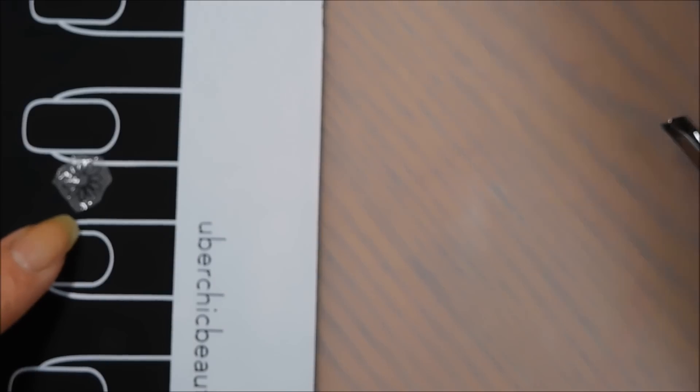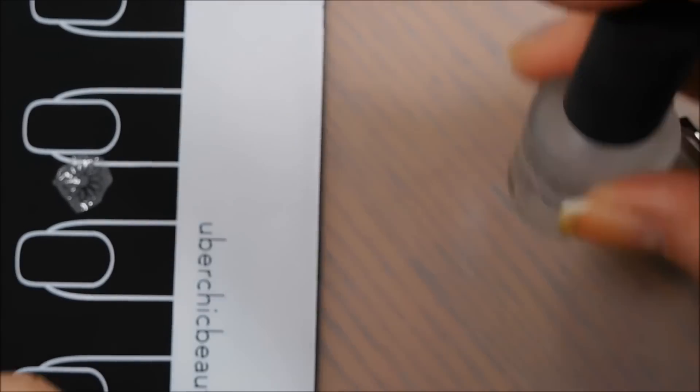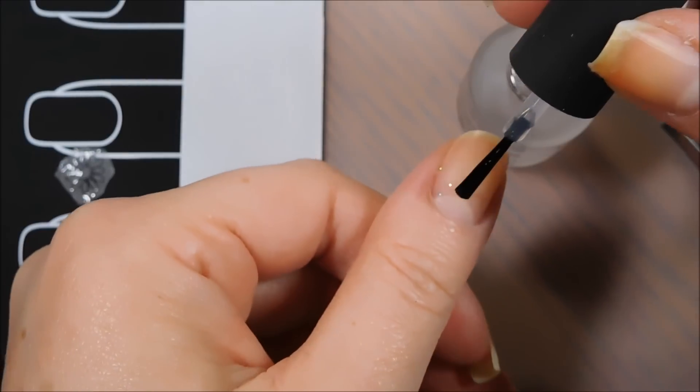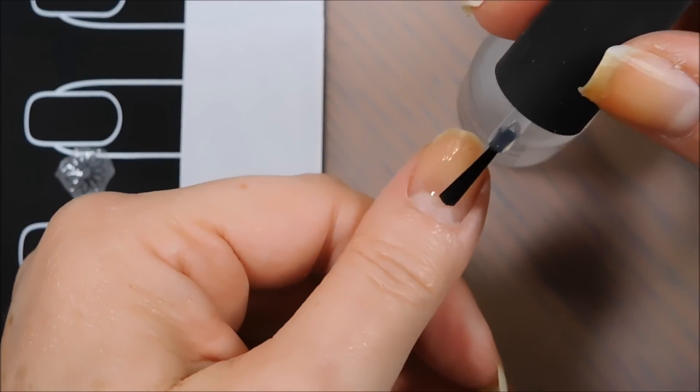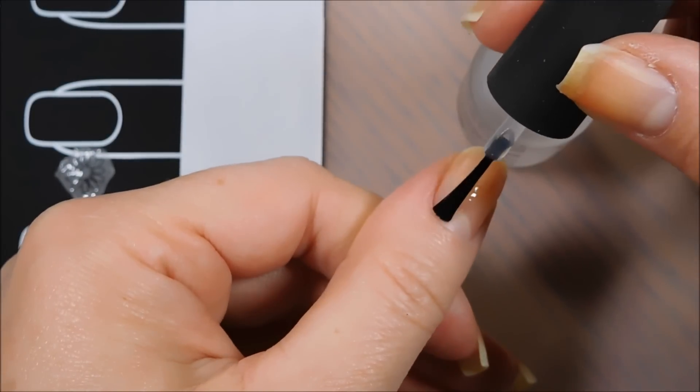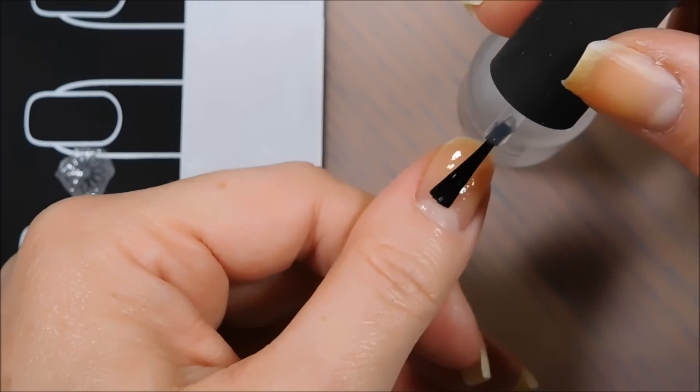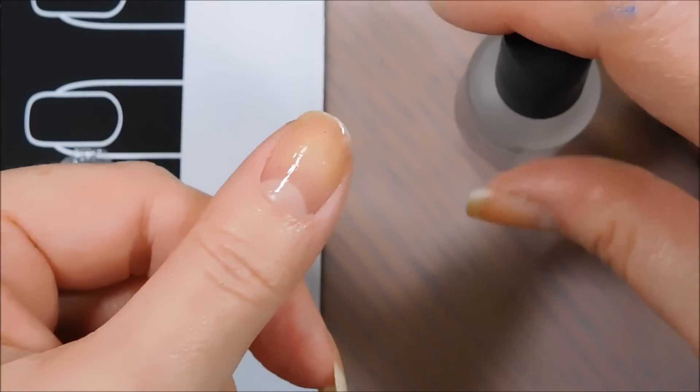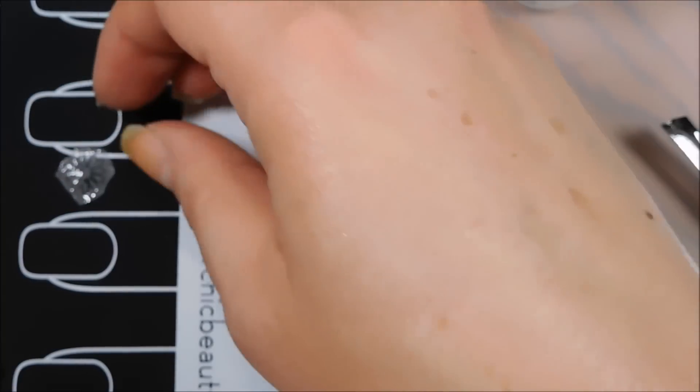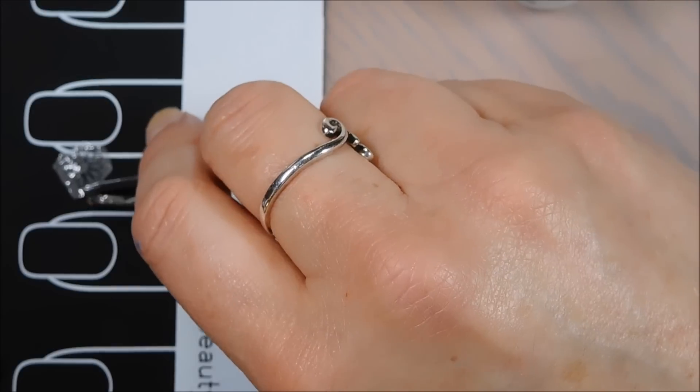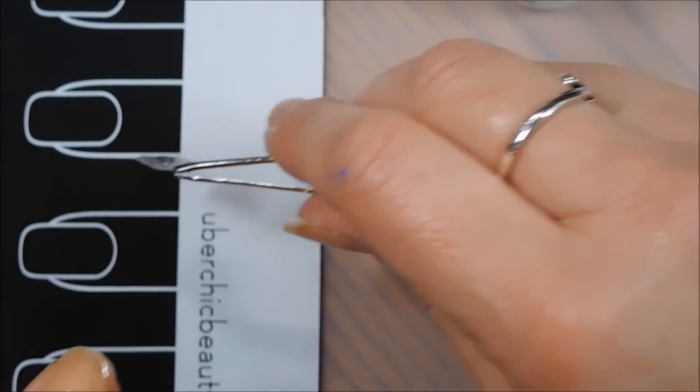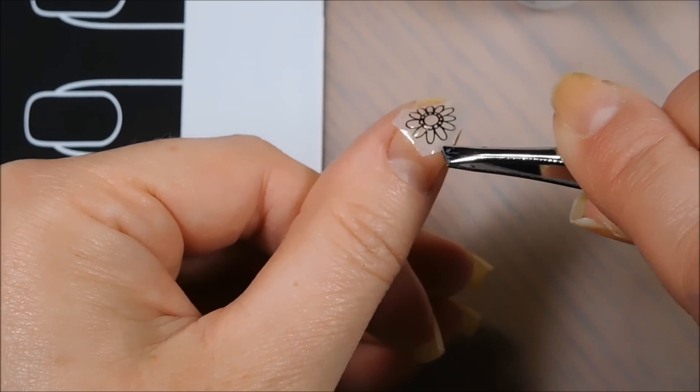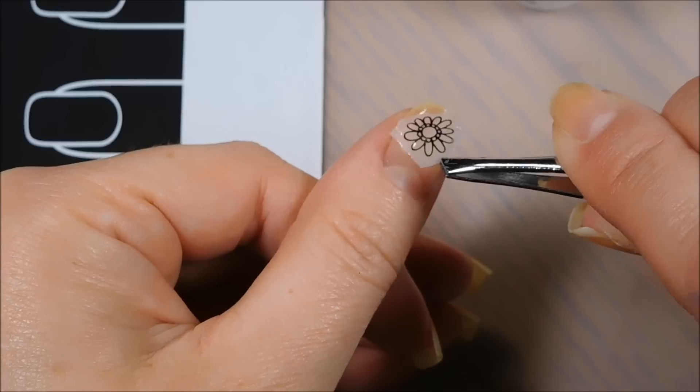Okay, so I've got my decal over here and what we're going to do is, you're just going to put a little bit of top coat here on just so that your decal has something to stick on to. And of course you can do this over other, if you have other nail art and this is just something you're adding on top of it like a gradient or whatever, that you're going to do the same thing.